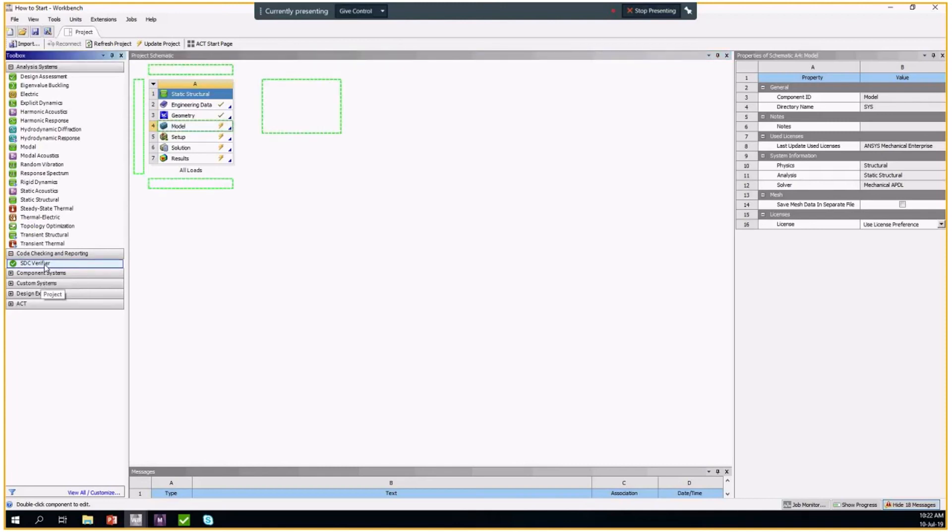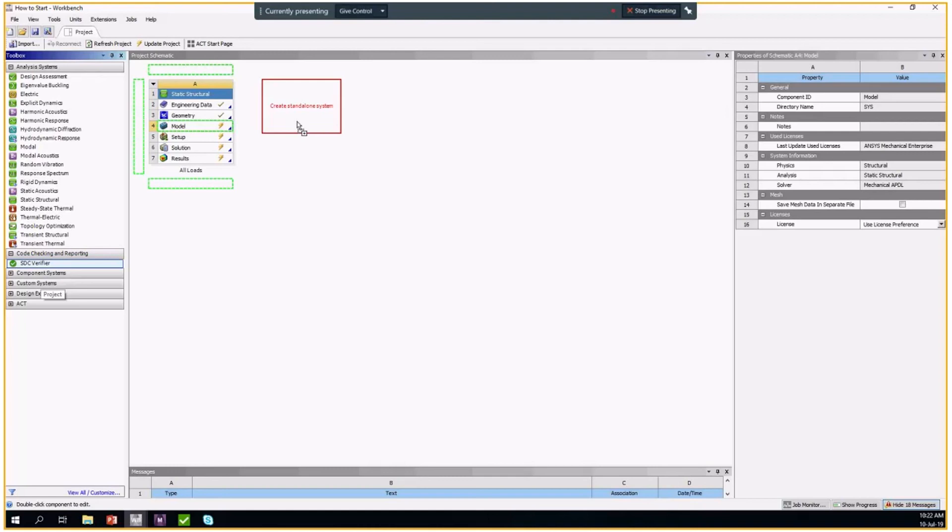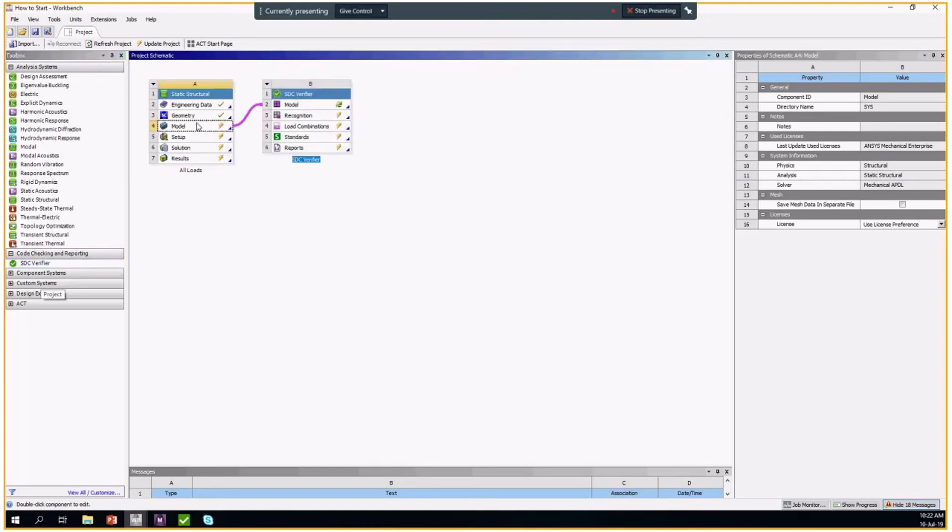You can simply drag it to your Workbench project on the model or wherever you would like to have it. After it's done, it is connected to your model.